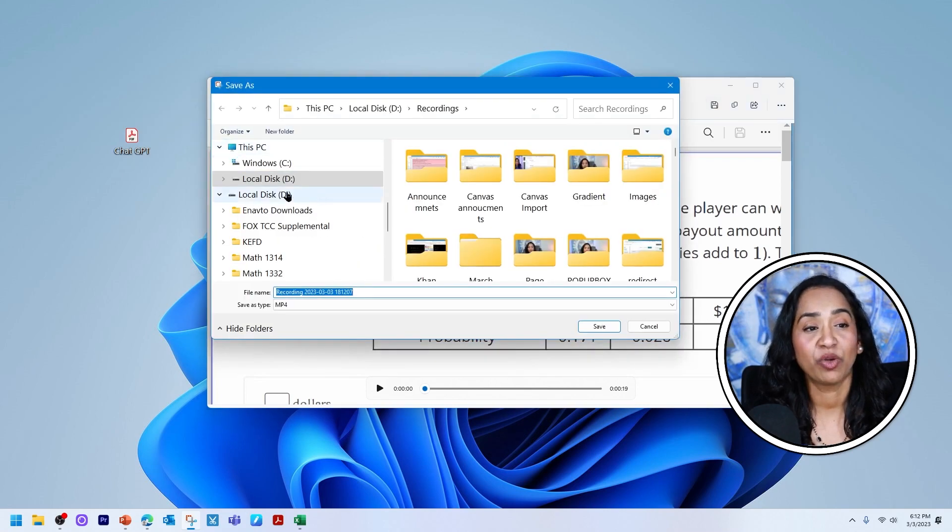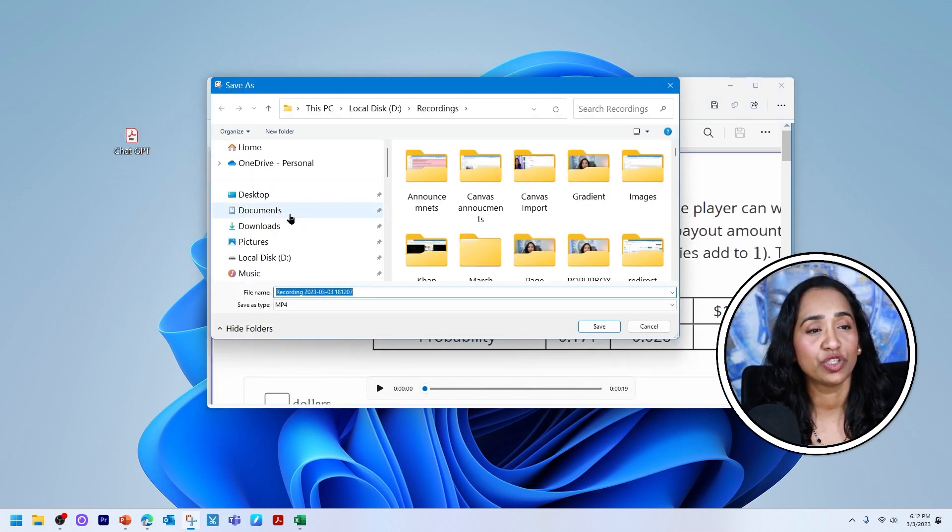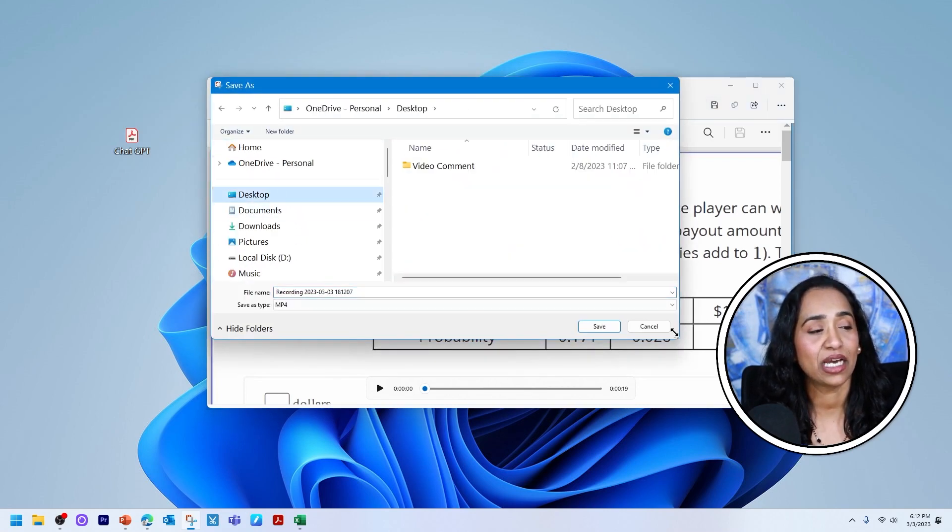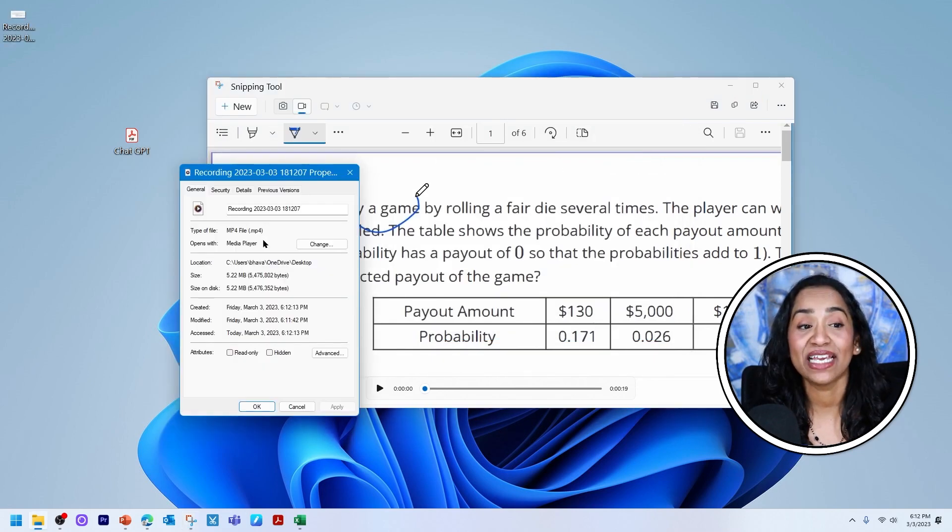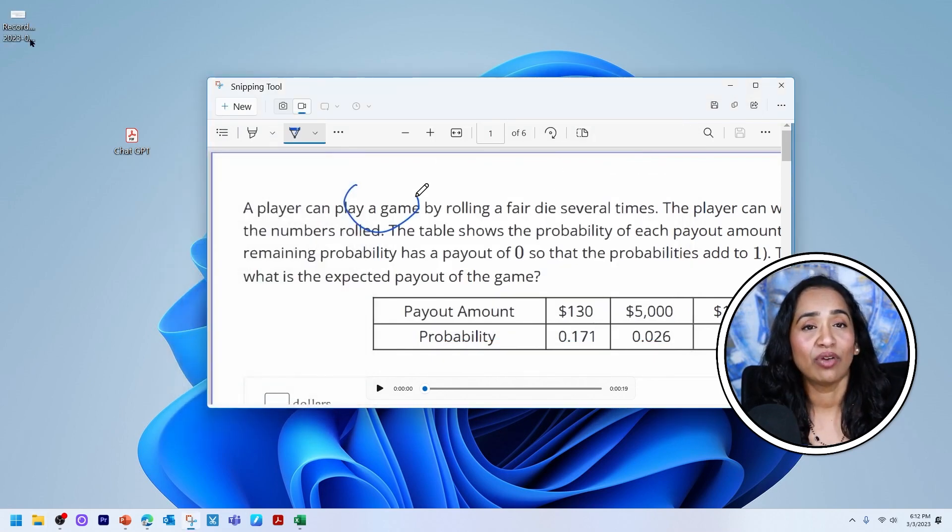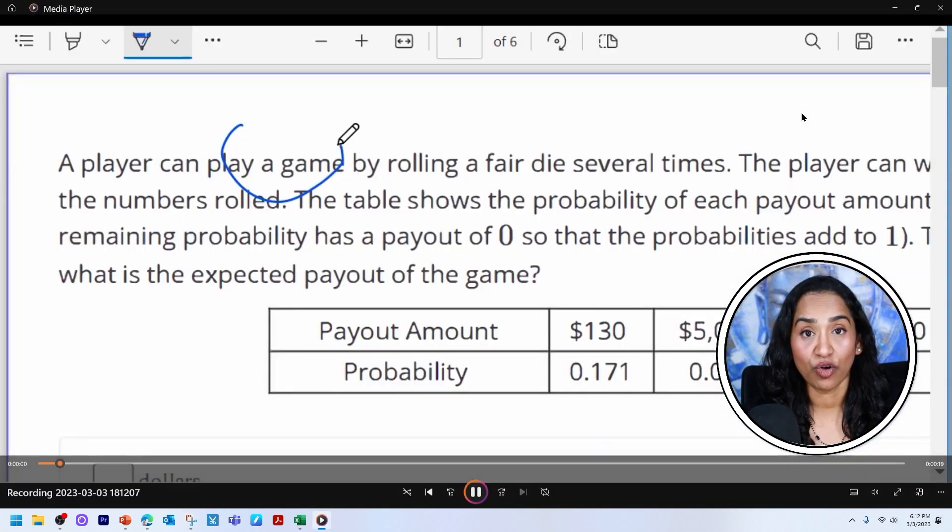It's going to ask me where I want to save. I'm going to choose my desktop and I'm going to click save. And this has been saved as an MP4 file. So now let's go ahead and play the recording.